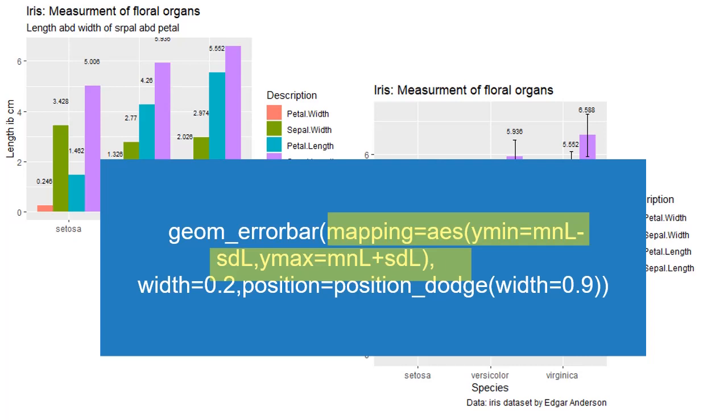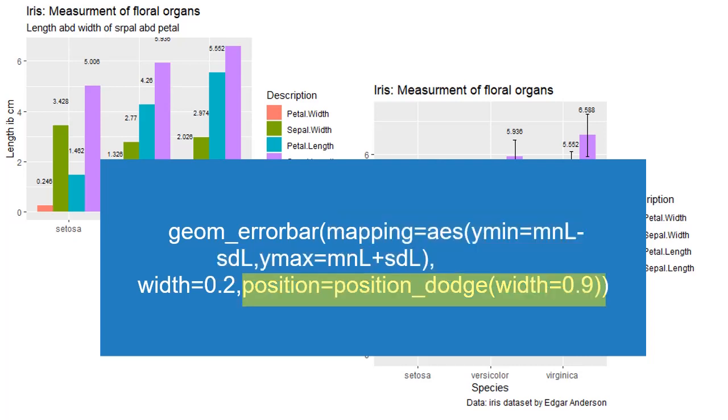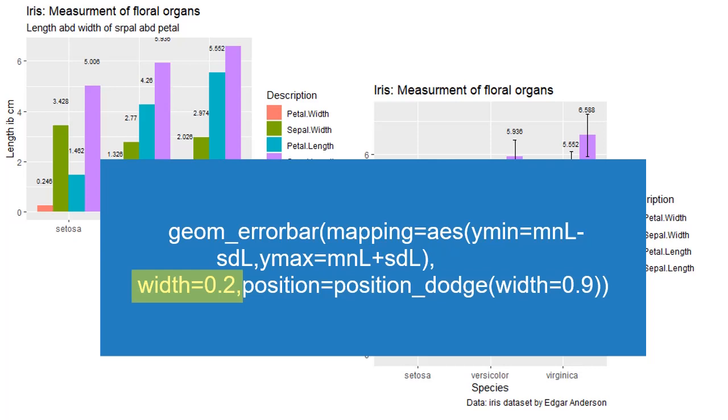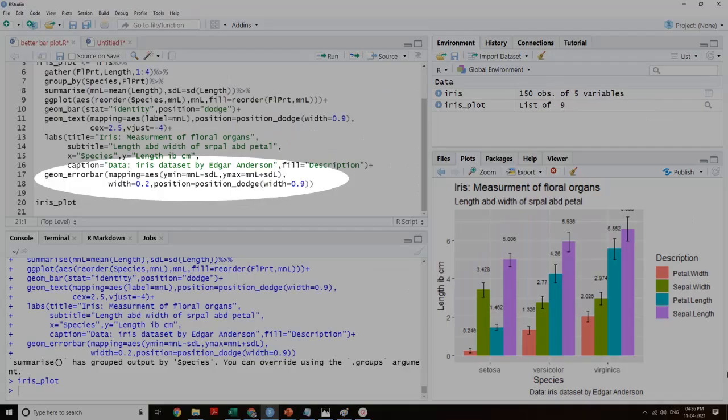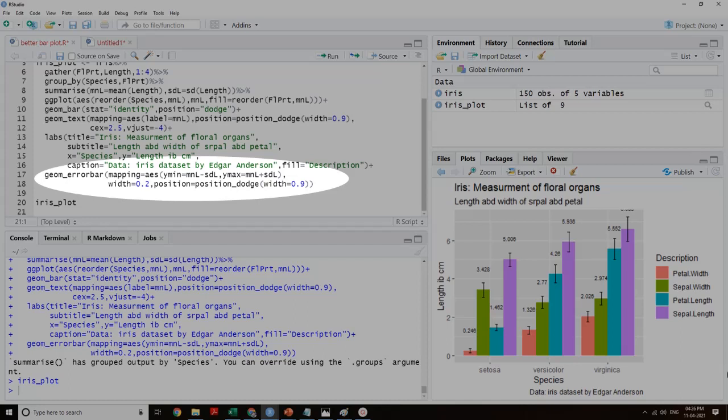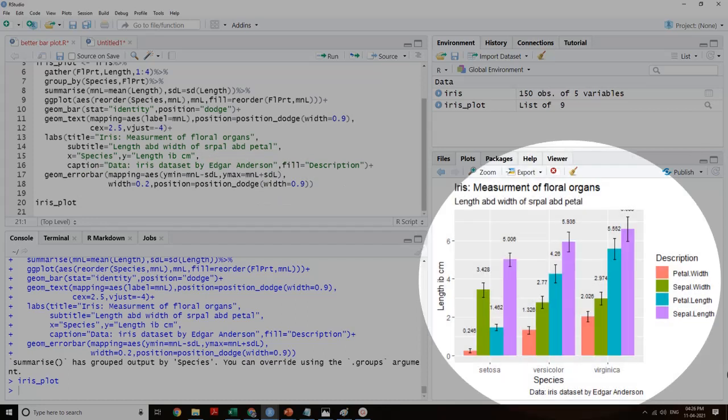we have AES, ymin=MnL minus SD and ymax=MnL plus SD. MnL here is the measure of height of bars. position=position_dodge with width=0.9 is to place error bars on respective subcategories, and width=0.2 is to control width of the error bar. Error bars add to the transparency of results being displayed. We will add the code for error bar, geom_errorbar, AES, width, position and run it. See the results. Nice plot with error bars.